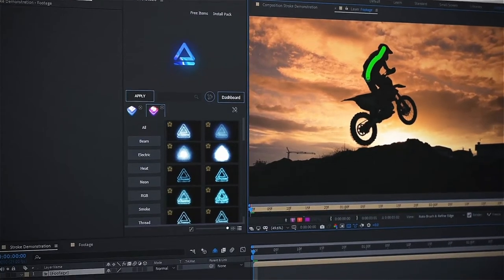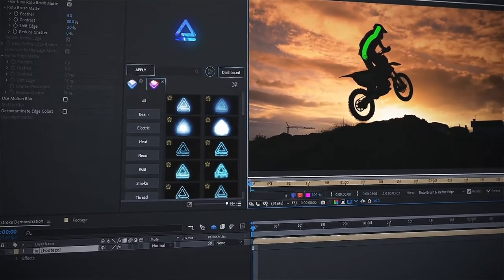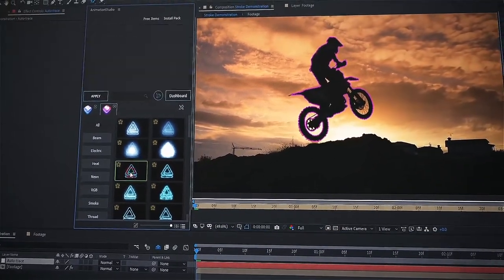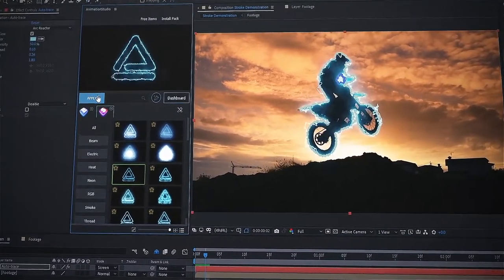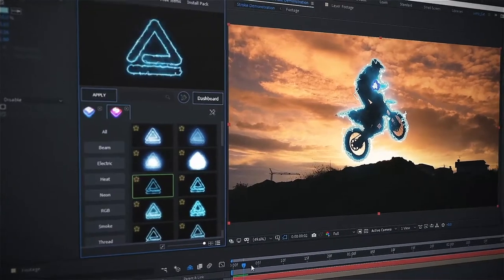All you need to do is select your object and choose effect style, then Animation Studio will apply it automatically.